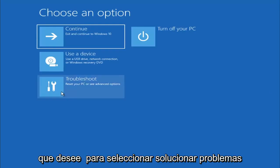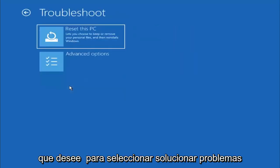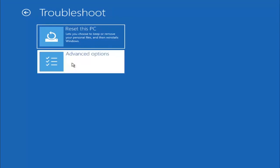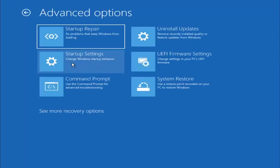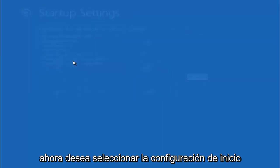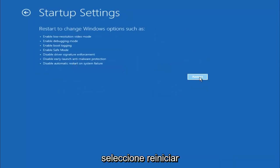You want to select Troubleshoot, then select Advanced Options, and now select Startup Settings. Select Restart.